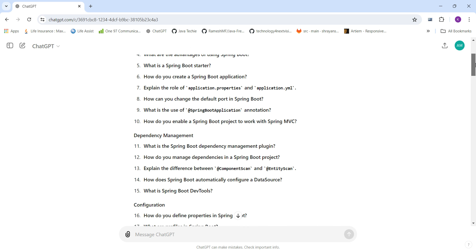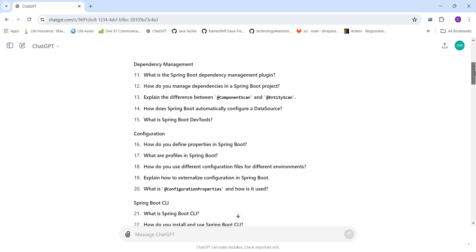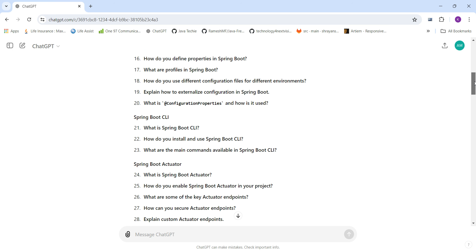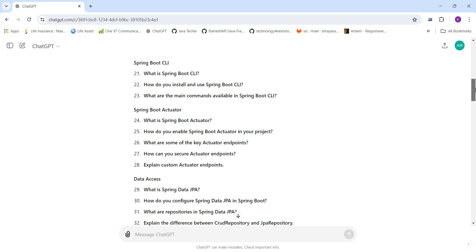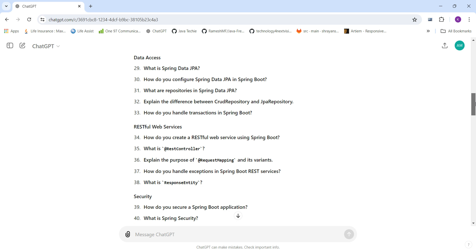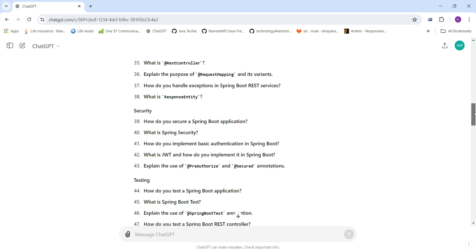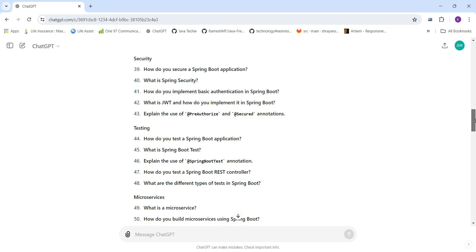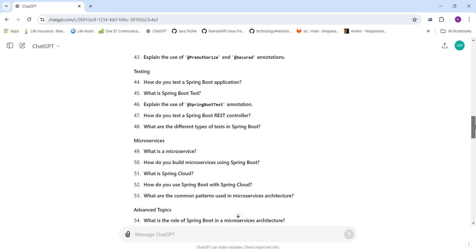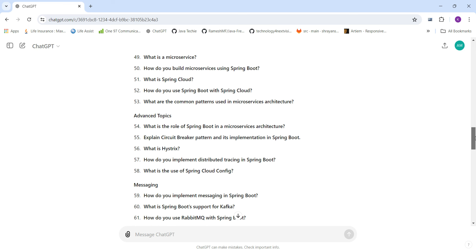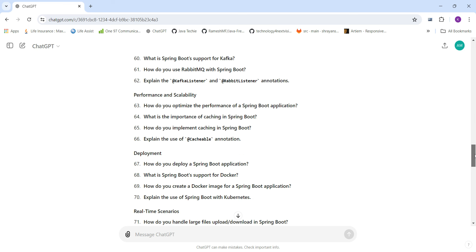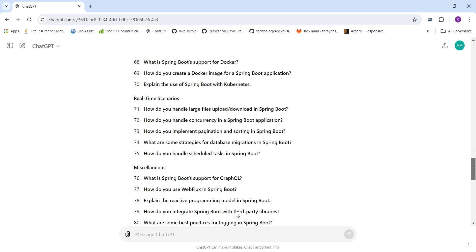The categories include: basic concepts (10 questions), dependency management, configuration, Spring Boot CLI, Spring Boot Actuators, data access, RESTful web services, security, testing, and microservices.